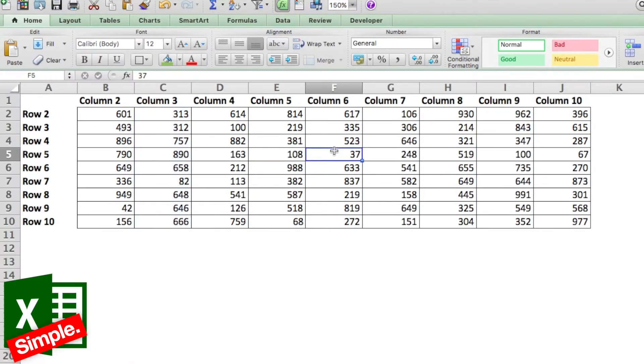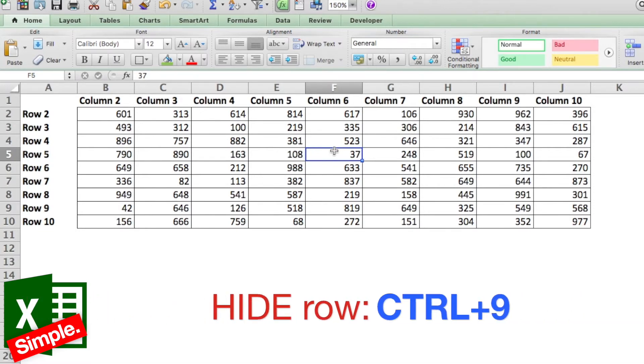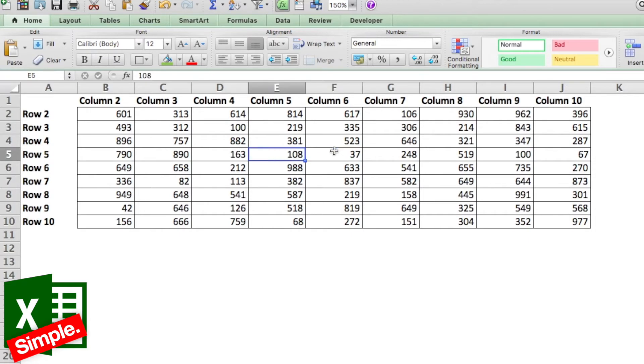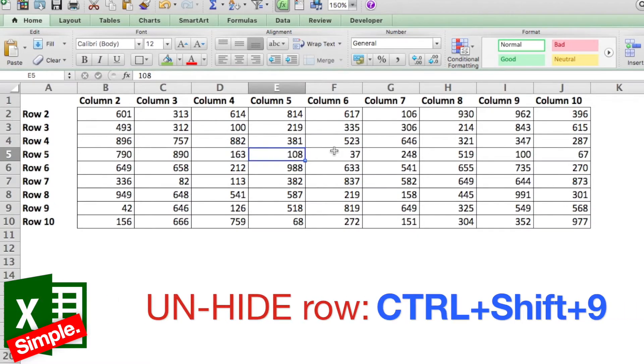There's a better way to do it which is with the shortcuts. In order to hide a row, the shortcut is Control+9. Now you just select a particular cell and do Control+9. This will hide that particular row.